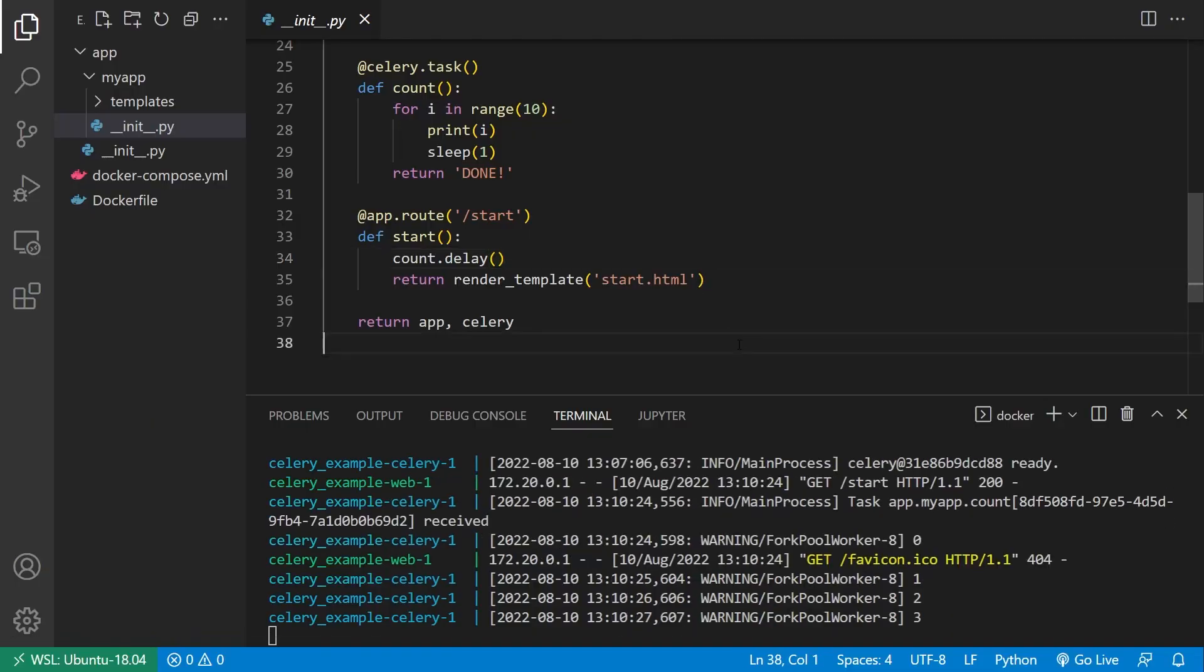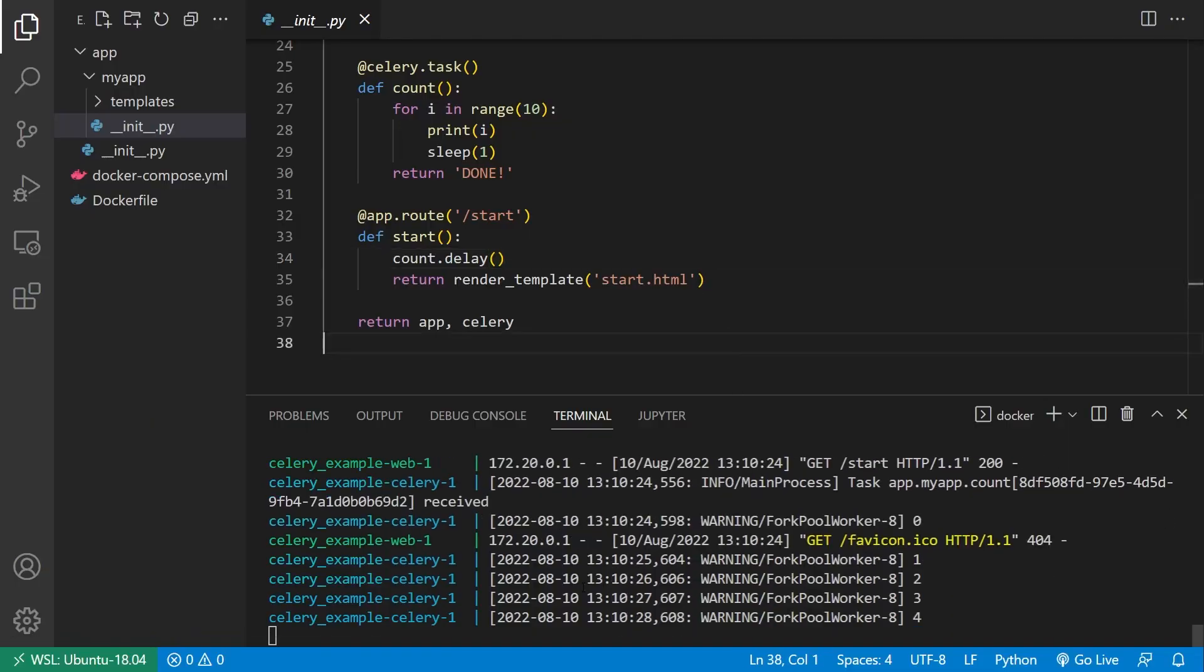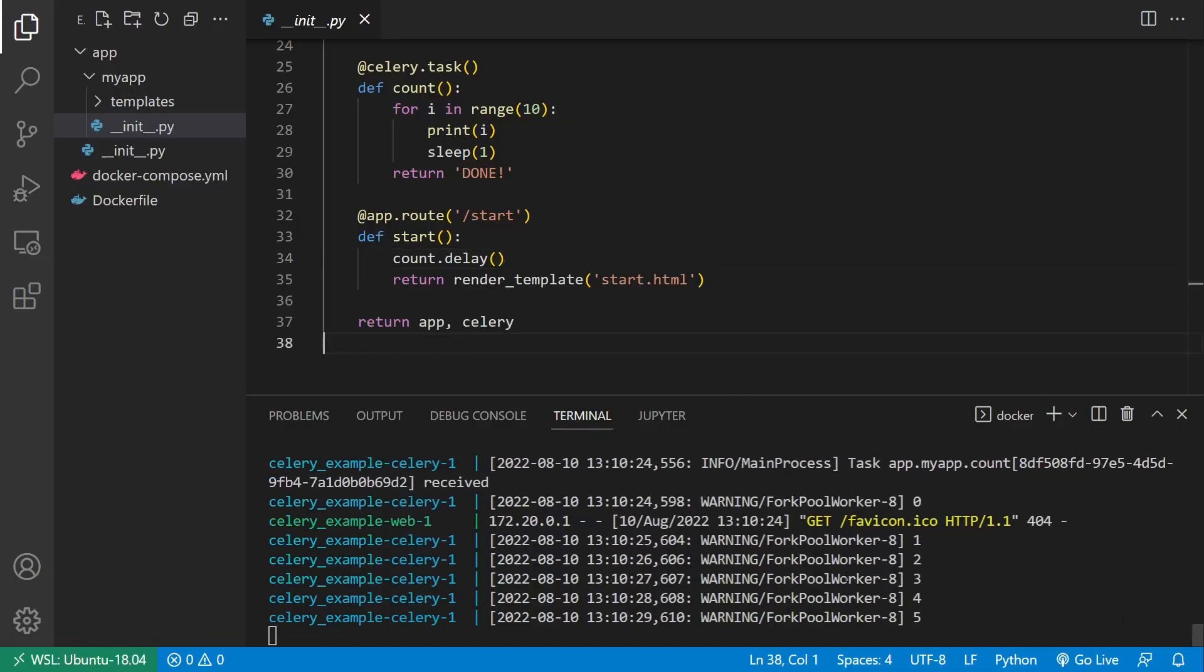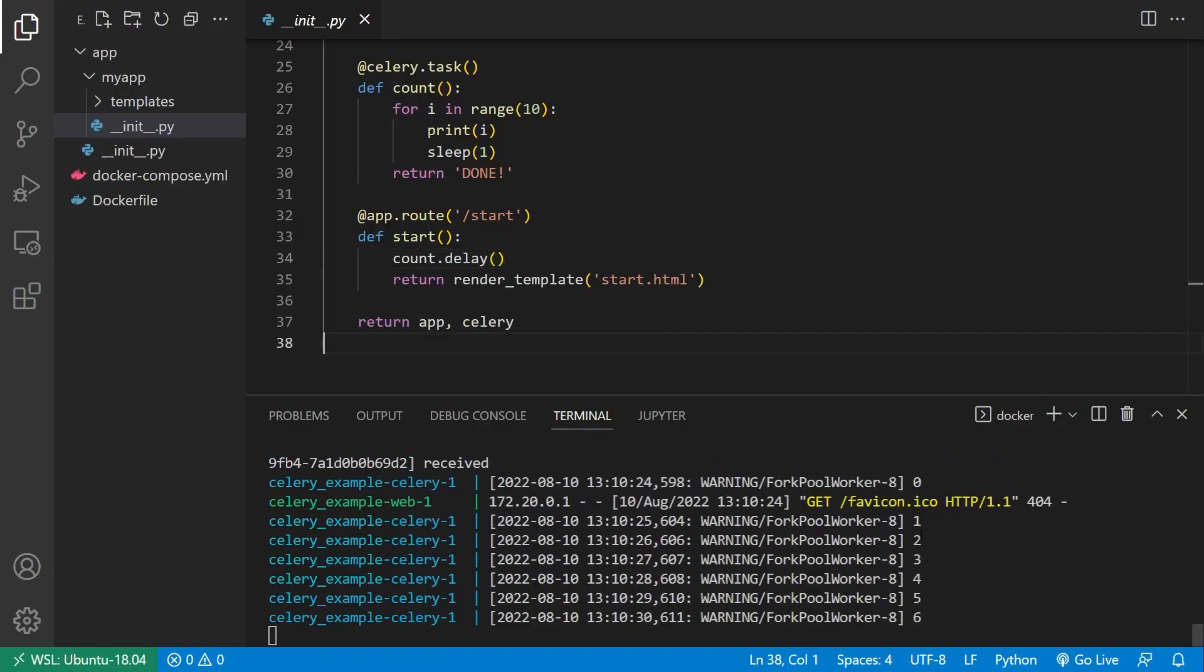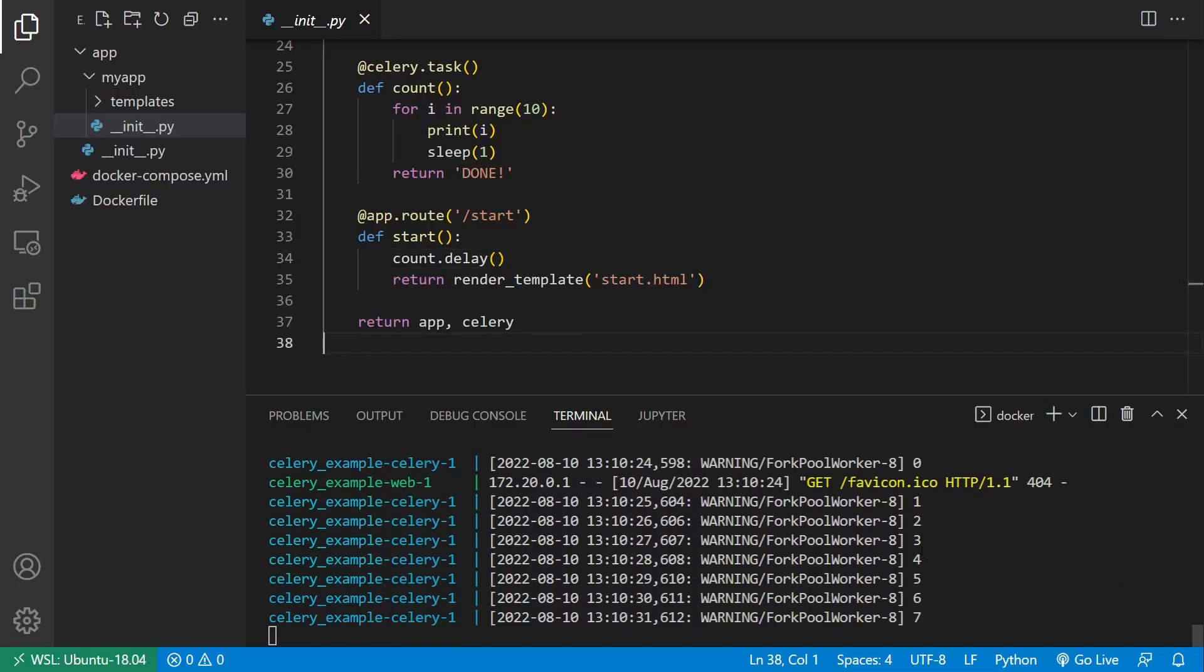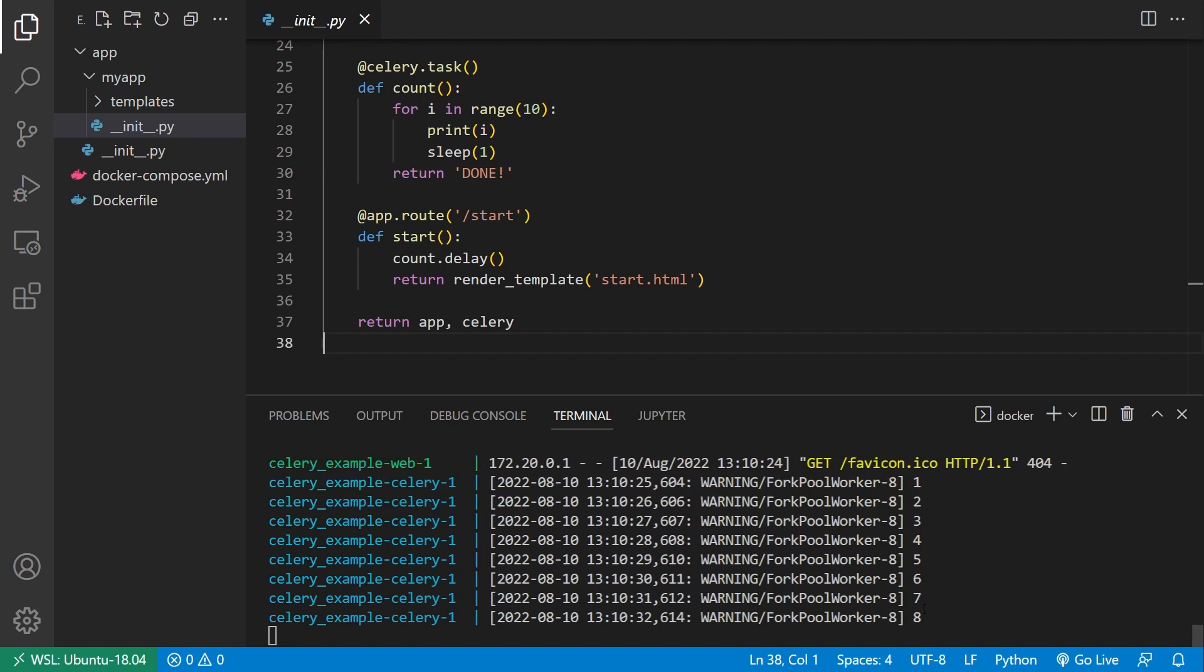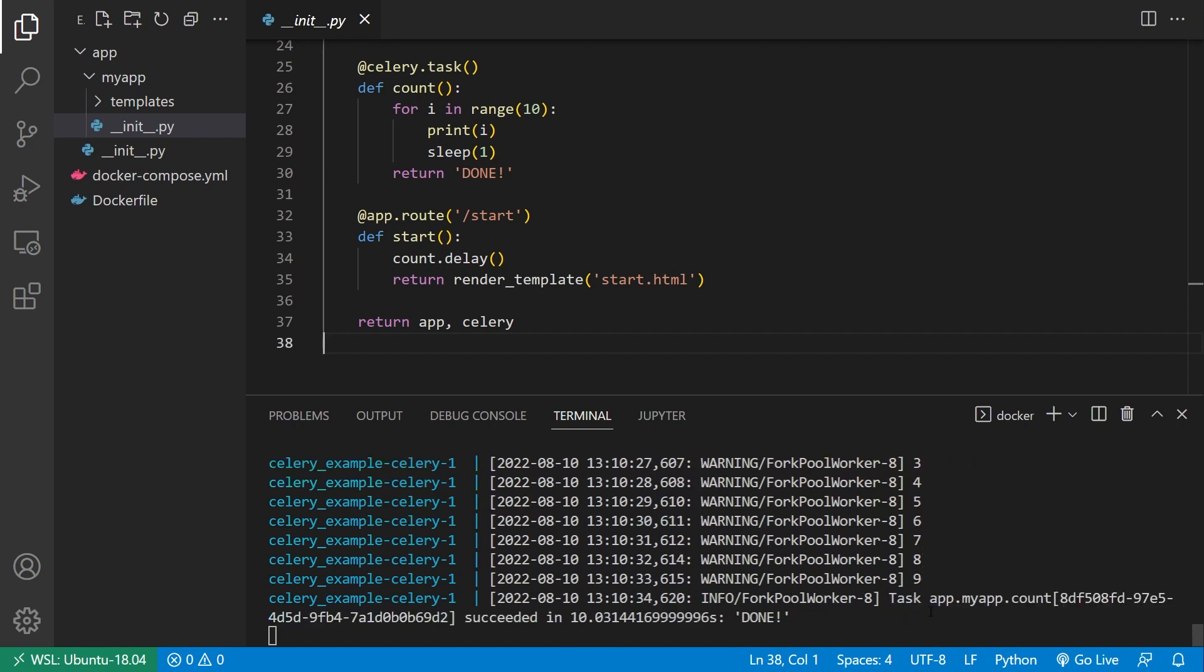Now, if I go back to VS Code, I see here in the terminal, it's counting one up to nine and then it will stop. And then I see it says done here.